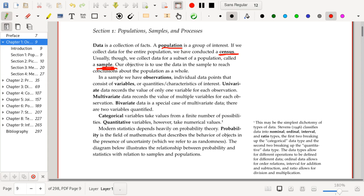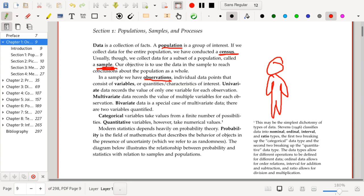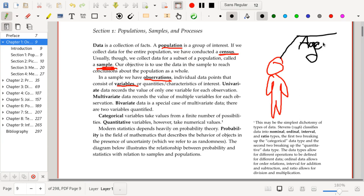So in a sample, we have observations. So maybe these are people. But in principle, they could be just about anything like they could be Petri dishes, they could be the price of a stock on a particular day. And with those observations, we have variables. So in the case of our little person over here, who is an observation in our sample, we may have tracked their age. We'll say this person is 22.